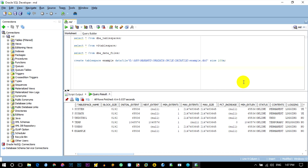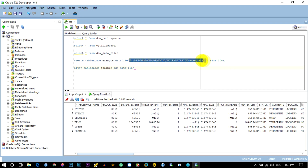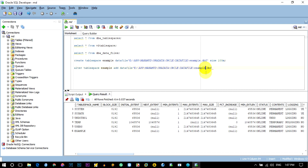If you want to resize this file, you need to resize the file. You can alter table space example, add data file from data network as an item. Write the same number as item number, change the file and close the file. Quotation, okay, size 50 megabytes.